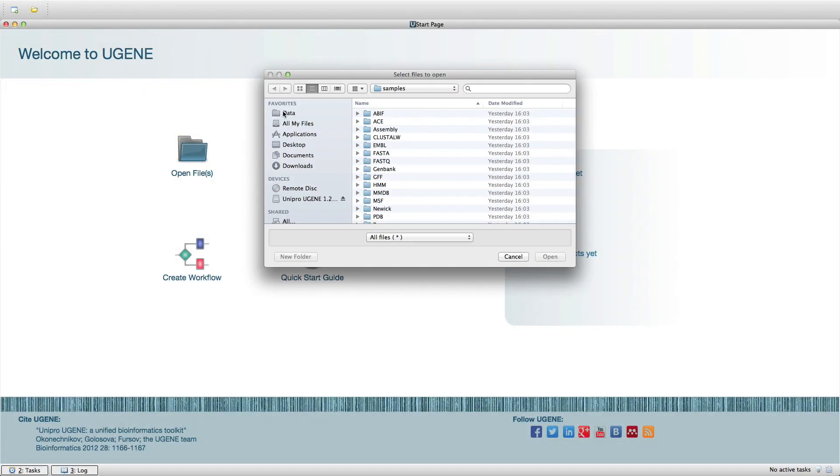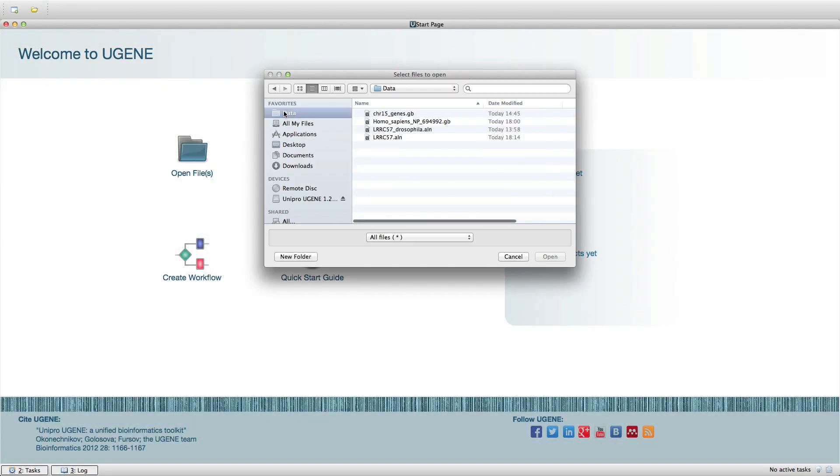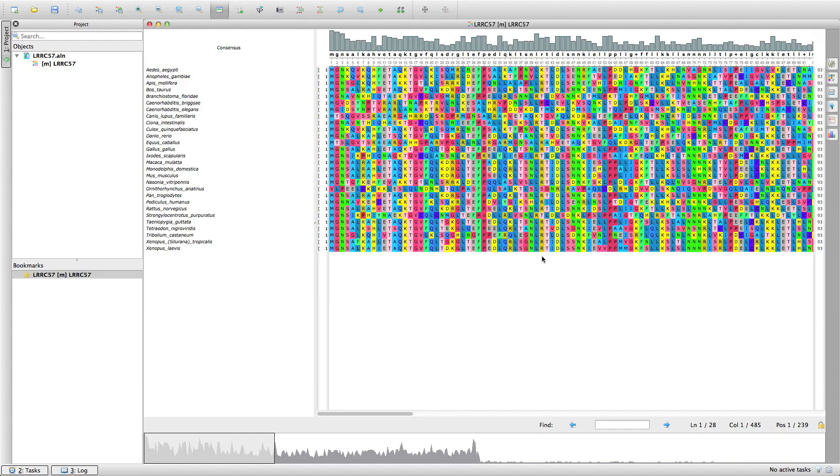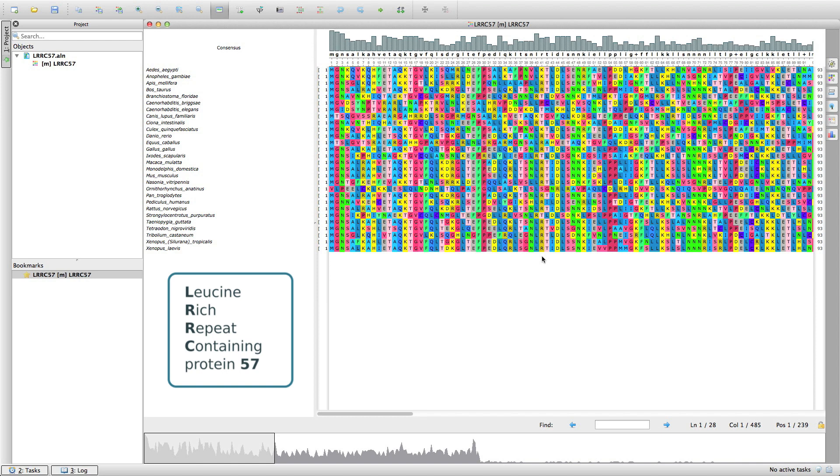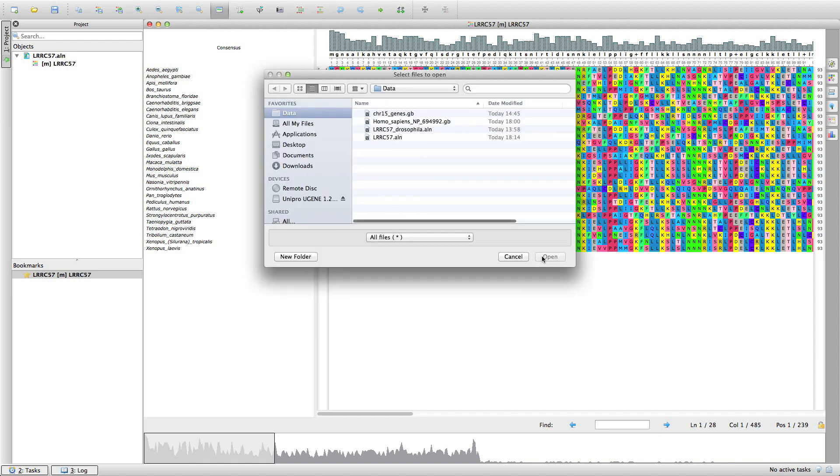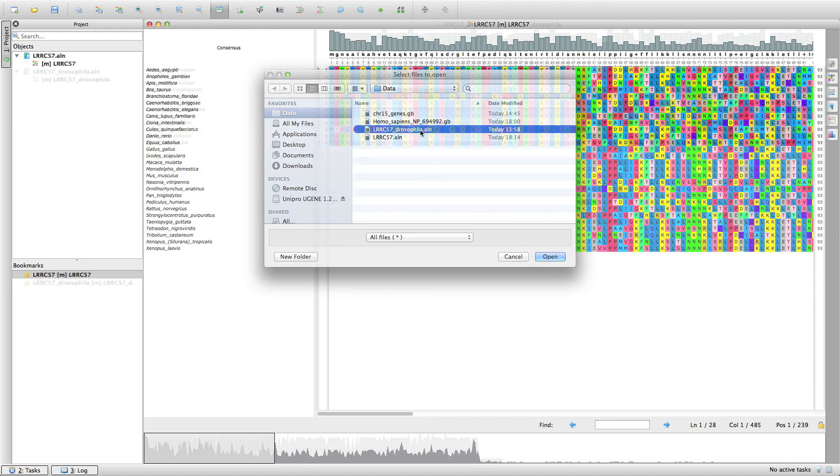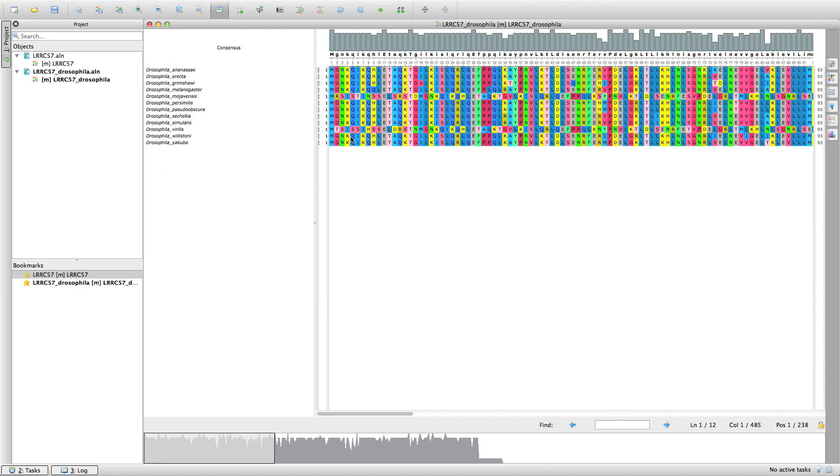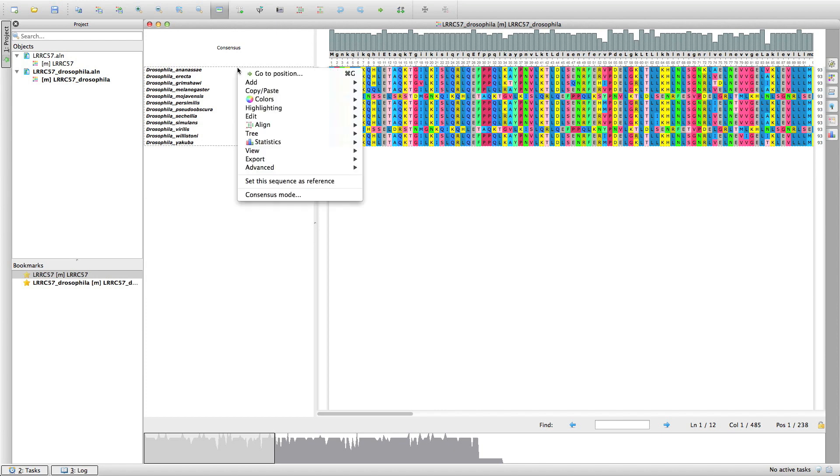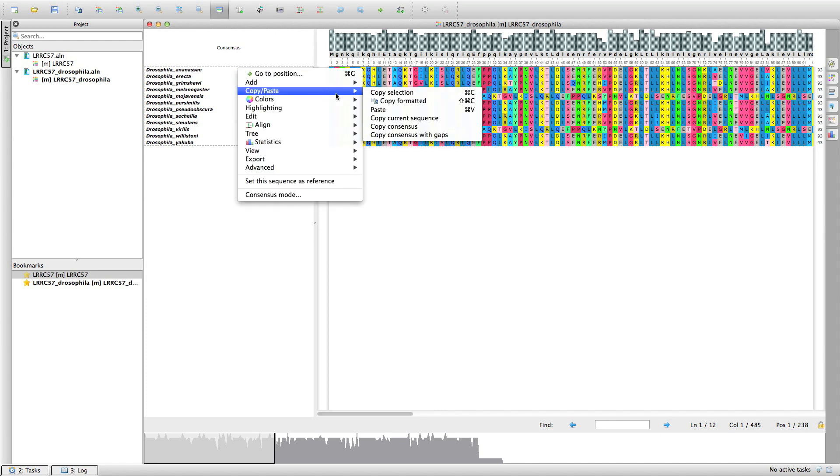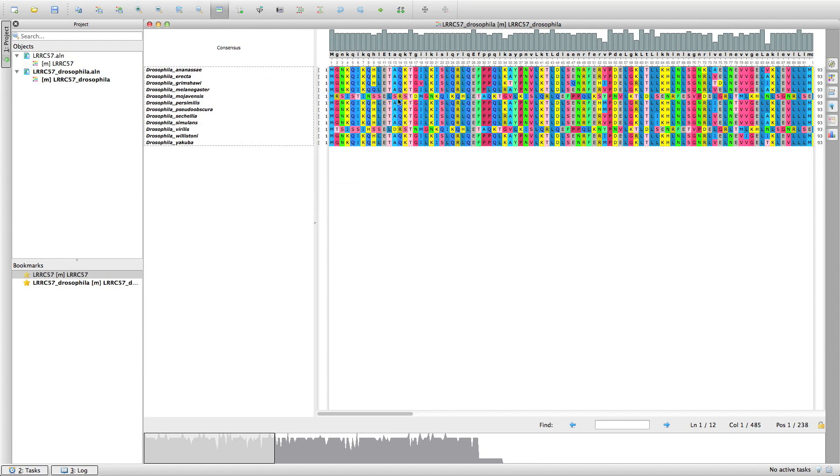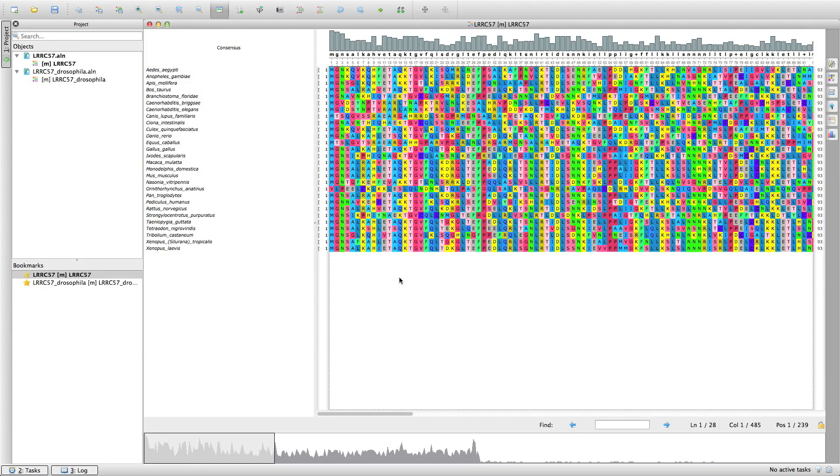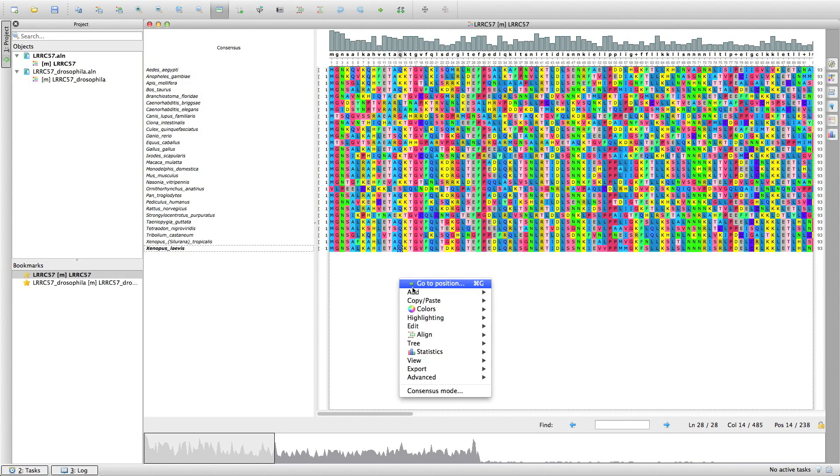Say we are interested in leucine rich repeat containing protein 5.7. Here we have an alignment of the LRRC57 amino acid sequences of different species. And we want to add a few LRRC57 of Drosophila. To do this we simply copy the alignment of Drosophila and paste it into the first alignment.